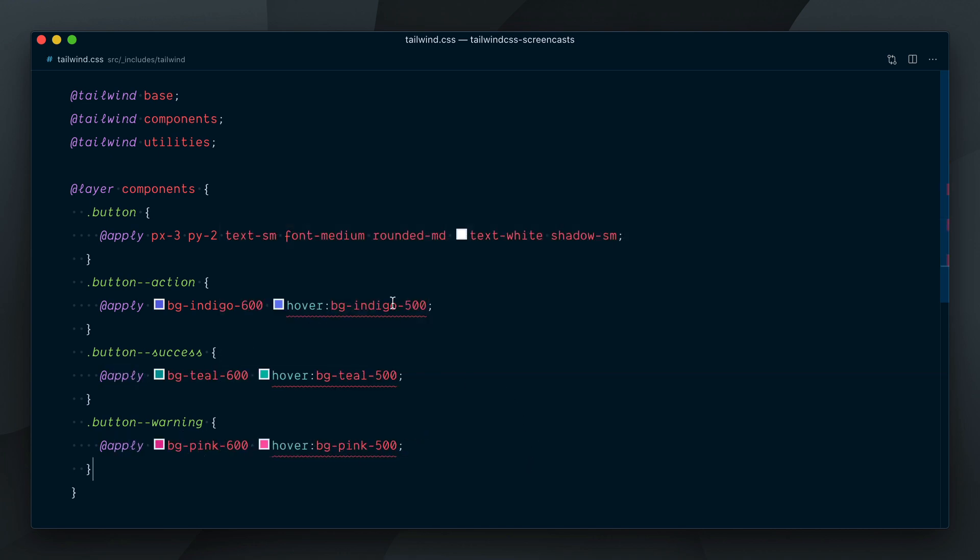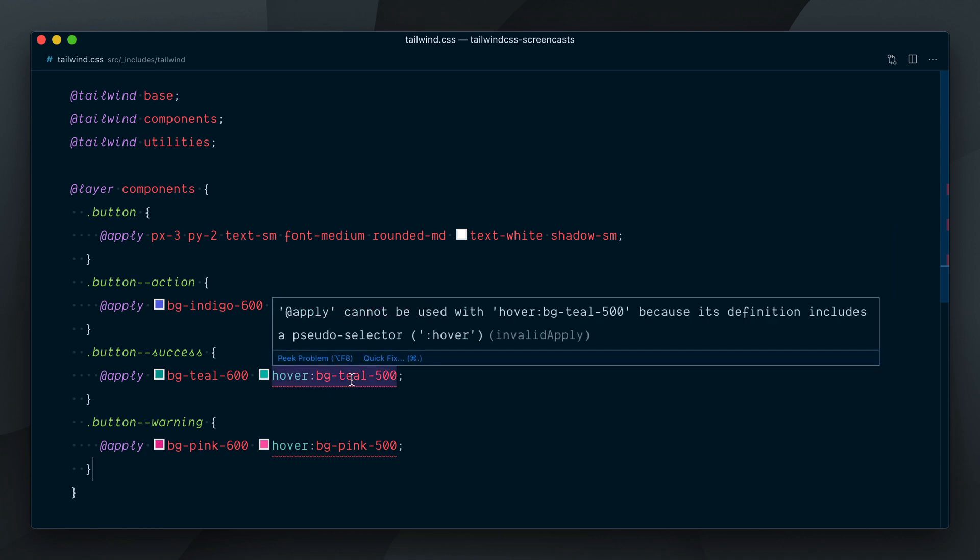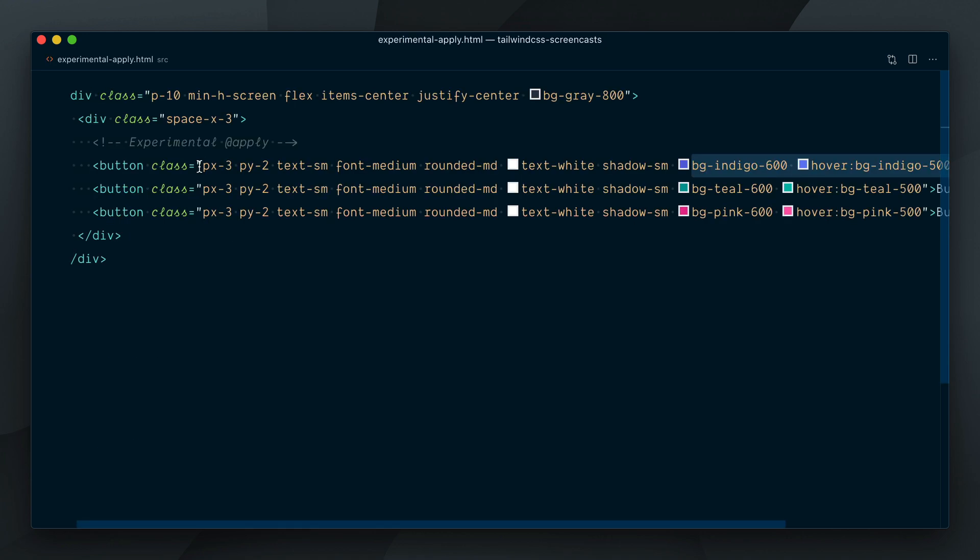Looks like our code editor is yelling at us here. You can see that we get an error message. Apply cannot be used with hover bg-tl-500 because its definition includes a pseudo-selector hover.